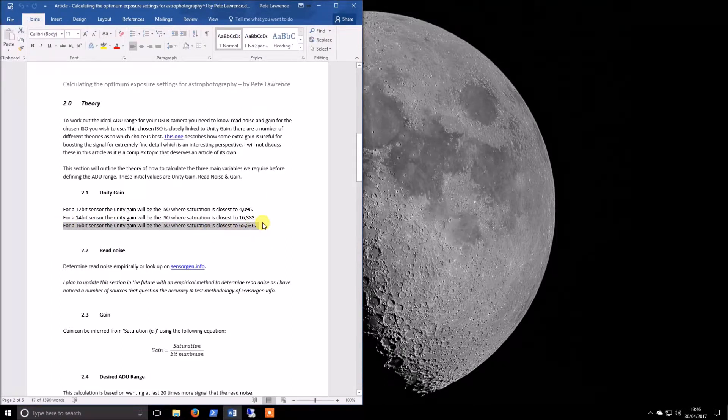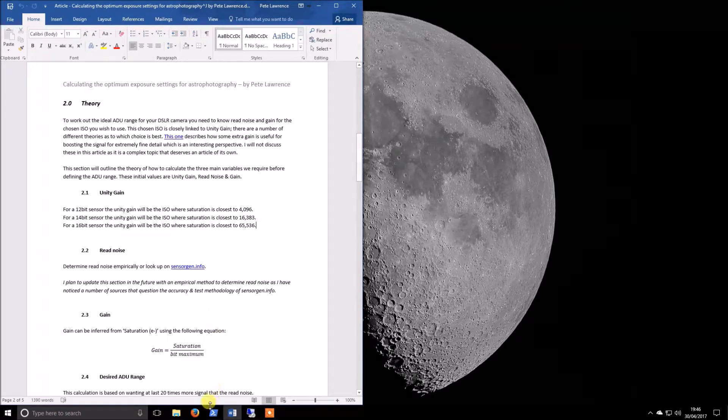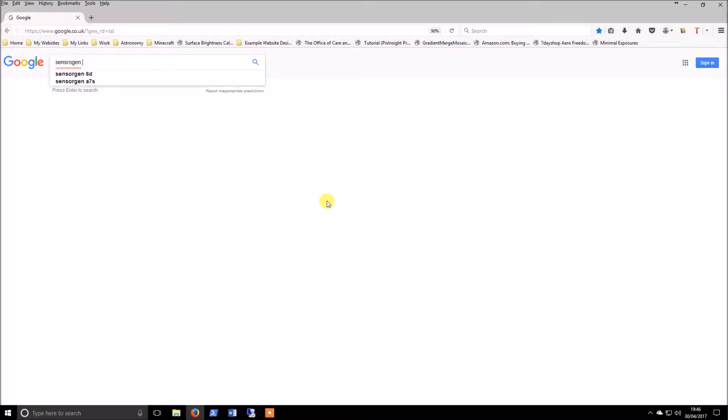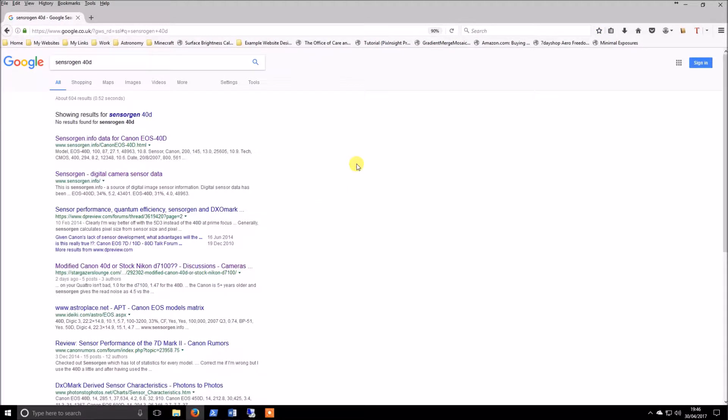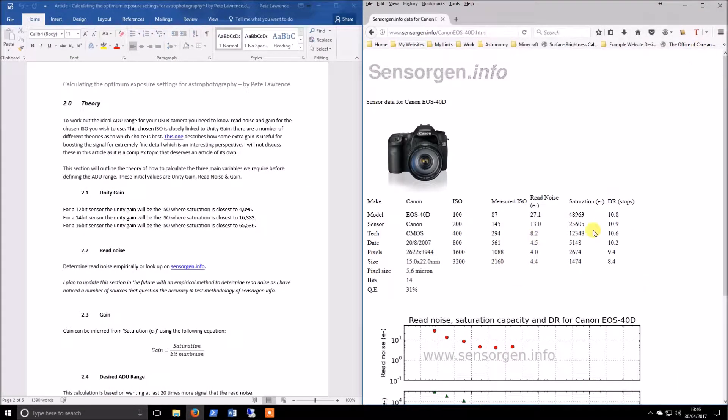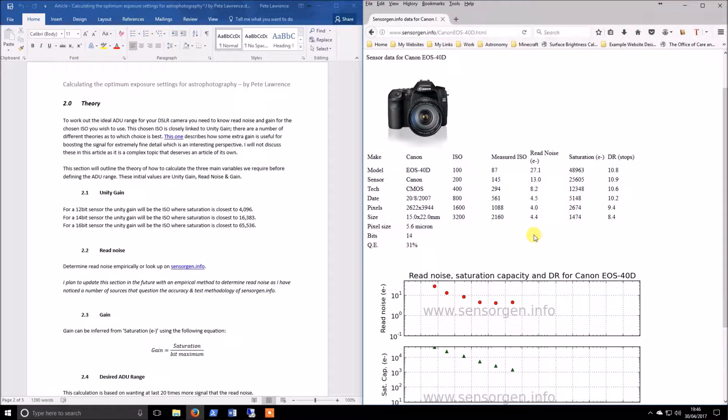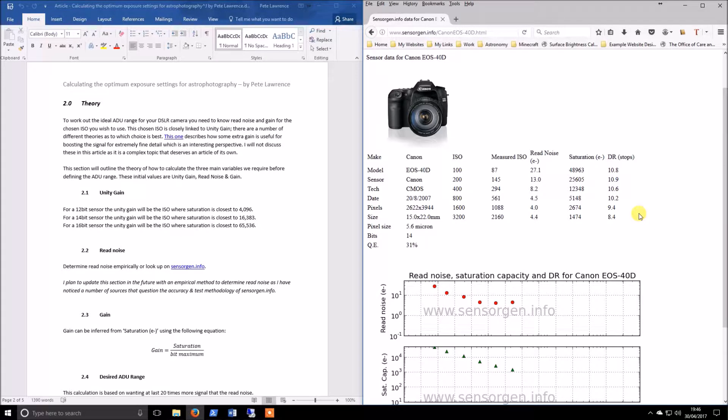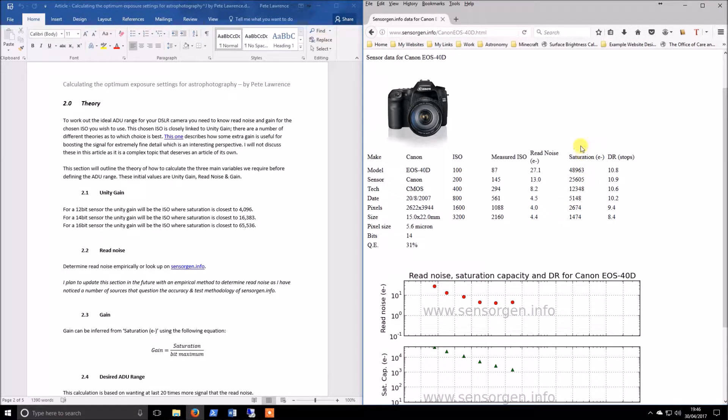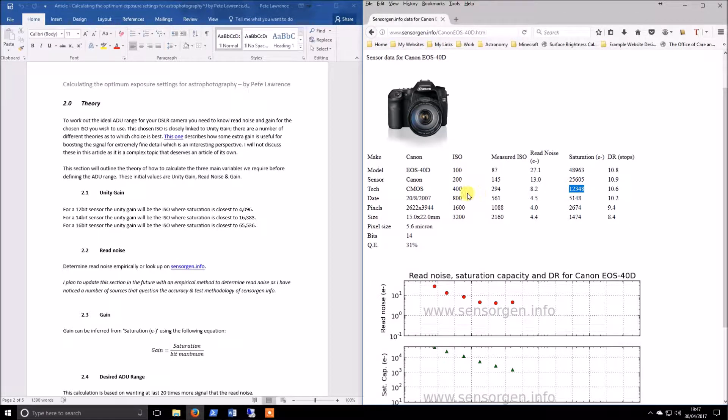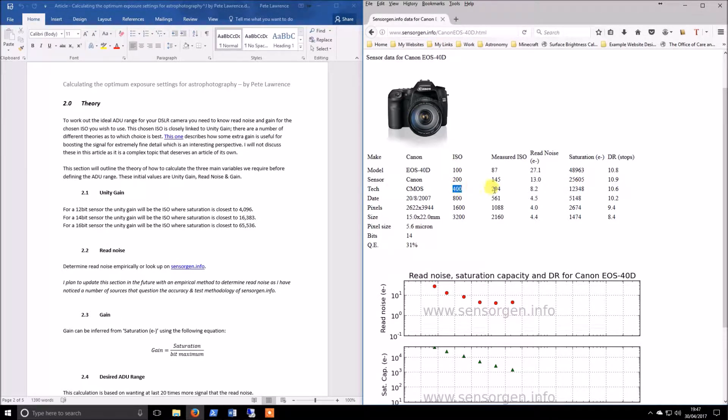You can get information for your camera in a number of different ways. Sensor Gem is one site that will offer you information. To be fair, you can't take this all as gospel, but it does give you a good overview of what you're looking at. This is your saturation that I was talking about in this column. I can see that for me, the closest one to the 16,383 is this, which is ISO 400, which is fine. I'm happy enough with that.